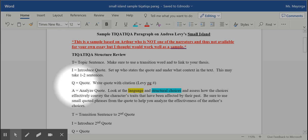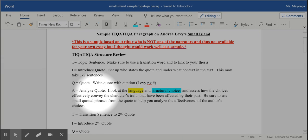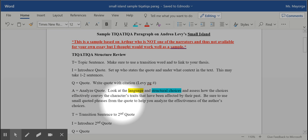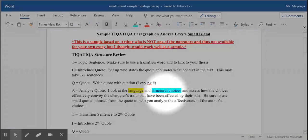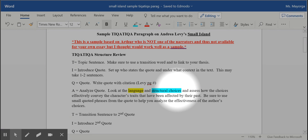Then of course you quote with a citation, and then you analyze the quote. Some students sometimes struggle with this because what they want to do is just give a summary or explain the literal meaning of the quote. Don't do that. Instead, you need to look at the language and structural choices the author made and help explain why those were effective choices, why they communicate effectively what the author was trying to say about the character and their past.